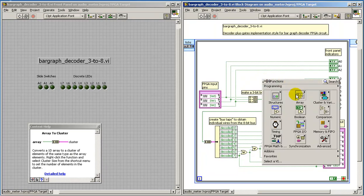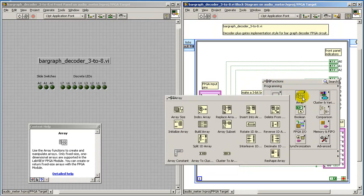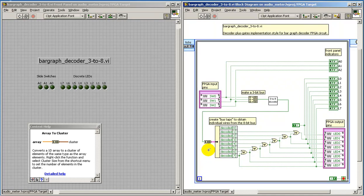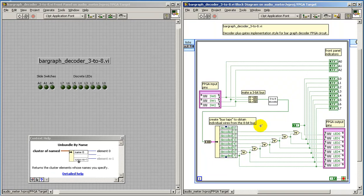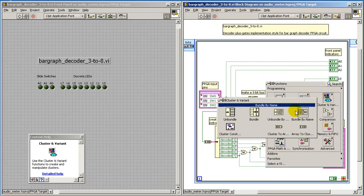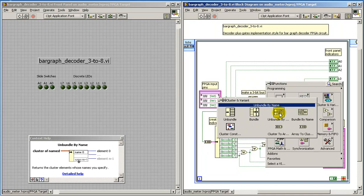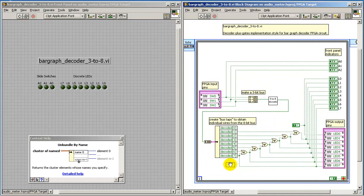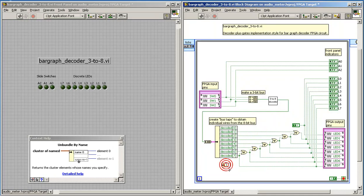The array to cluster is a conversion that's necessary to allow us to do the array unbundling operation. So we first place the array to cluster. Then the cluster wire can be unbundled by name. I'll show you how this works.